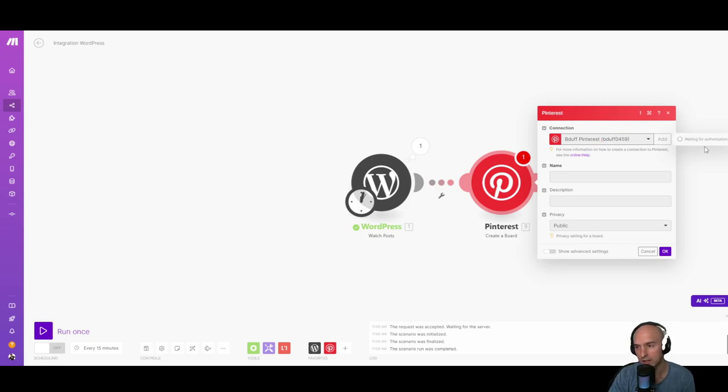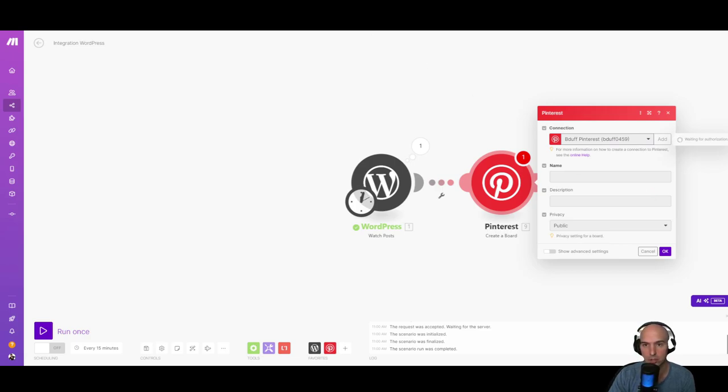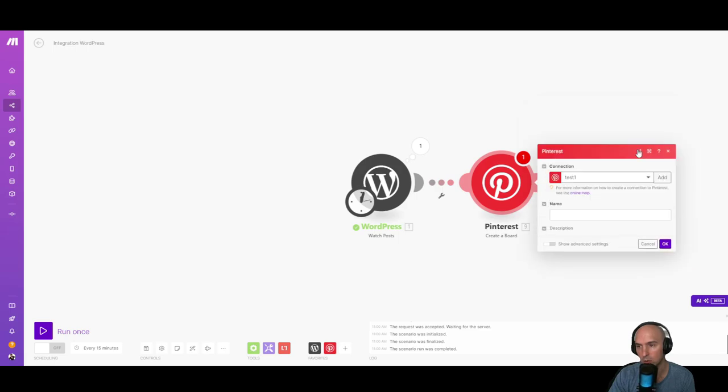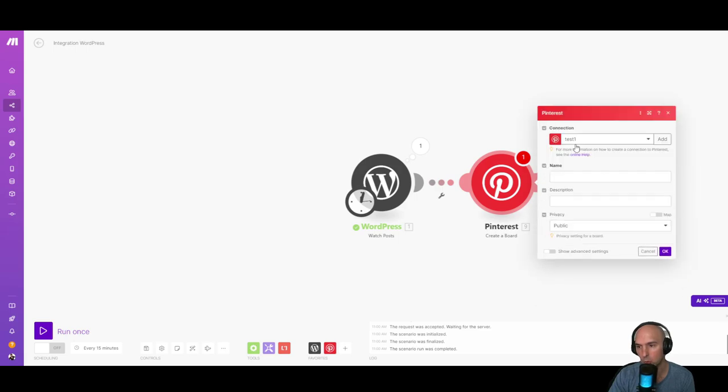And then once that's done, it will come back and you'll have access to it. It's verifying the authorization right now. As you can see, sometimes it just is a little bit slow.